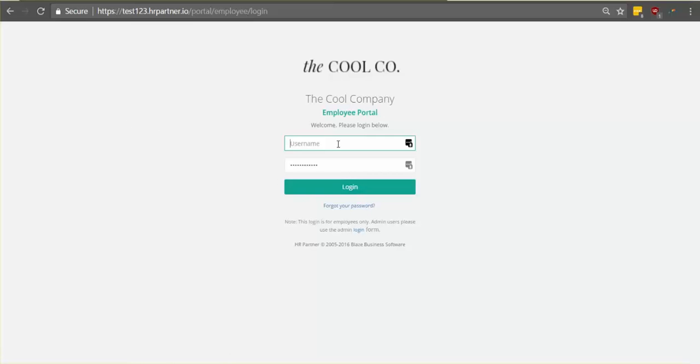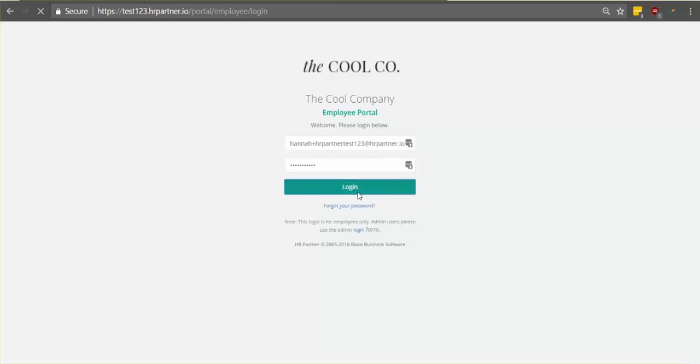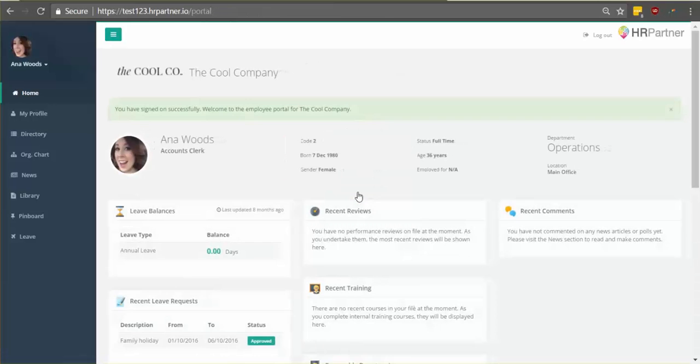So in most cases, your username will just be your email address, so fairly simple. And after you click login, you'll be taken to your dashboard.